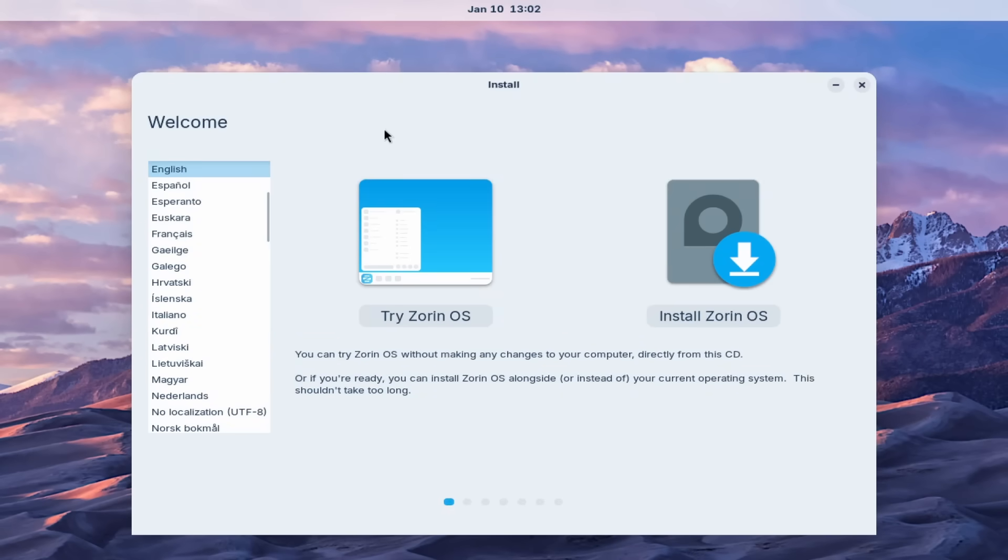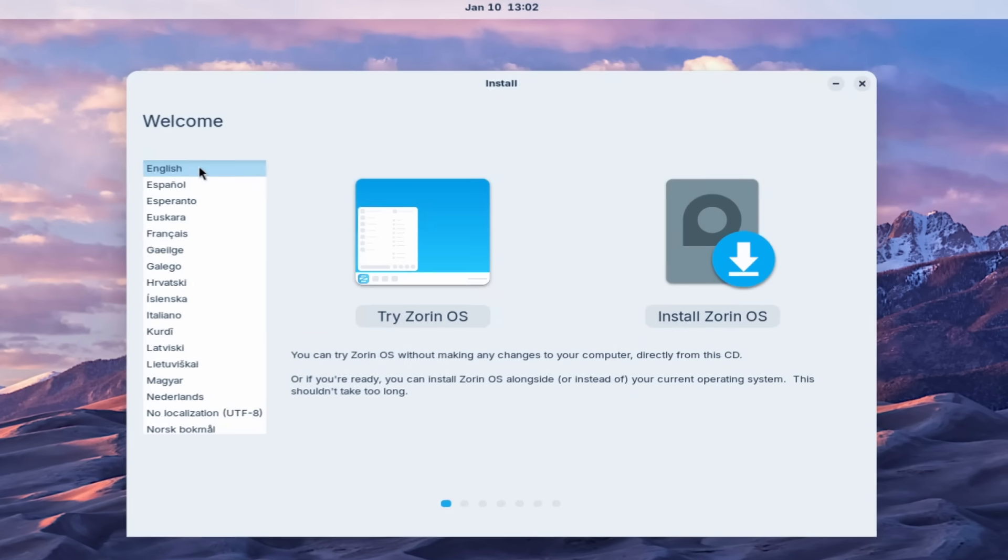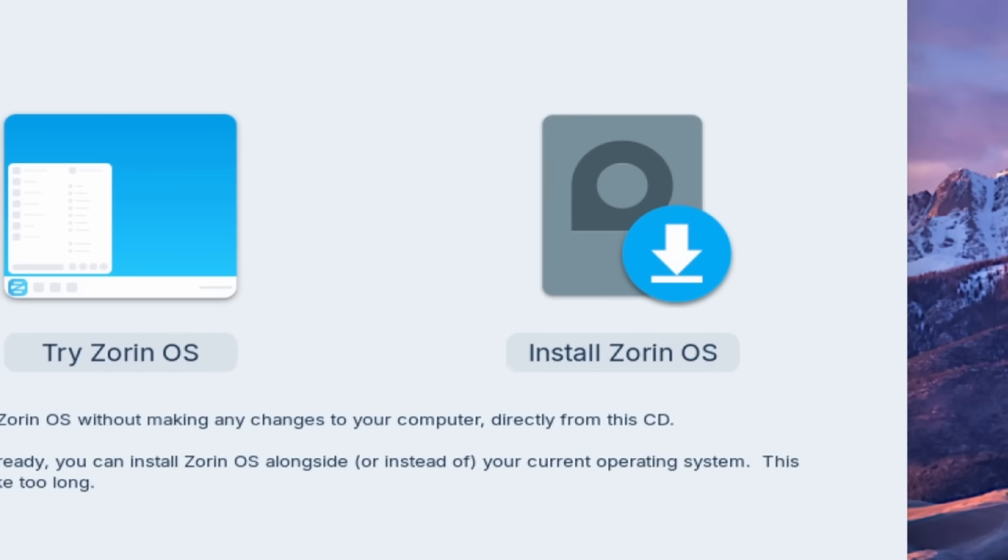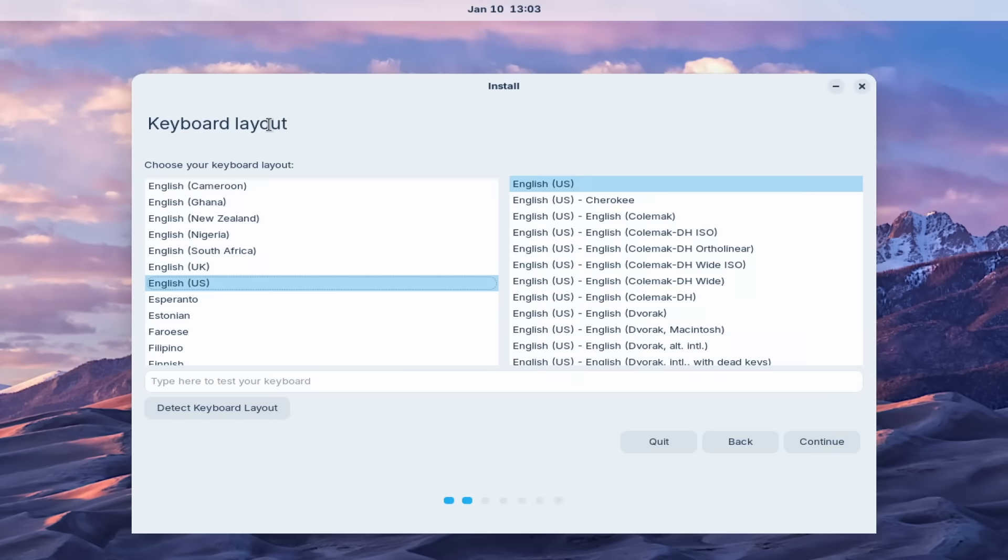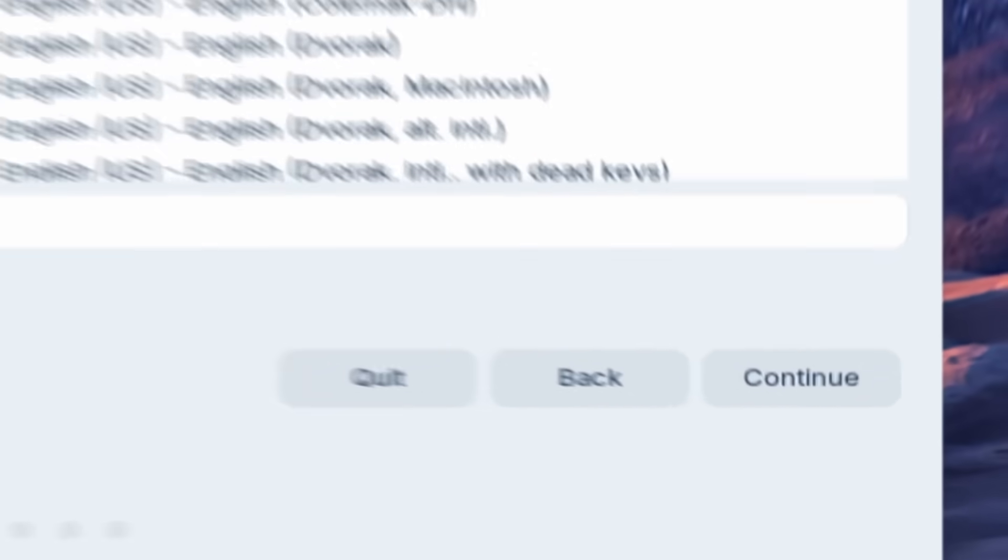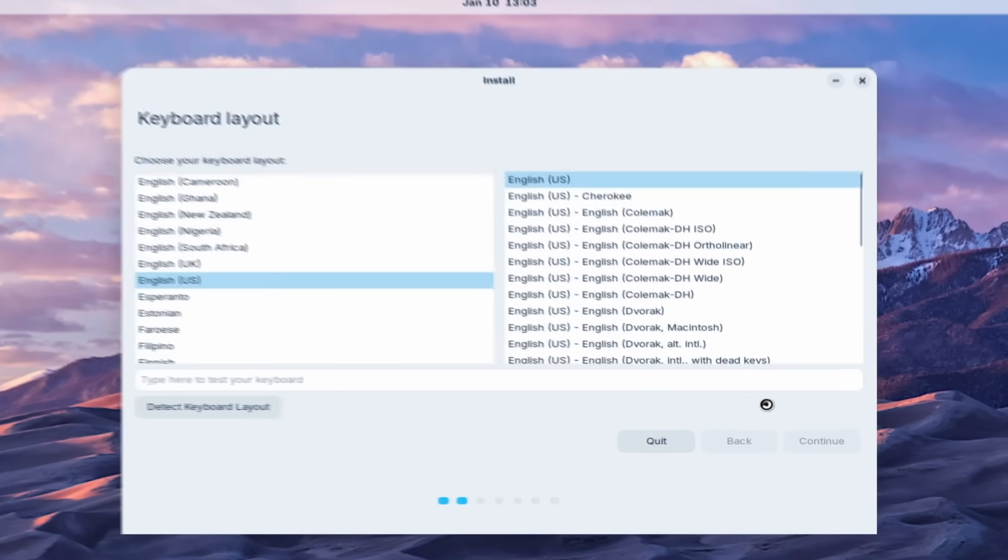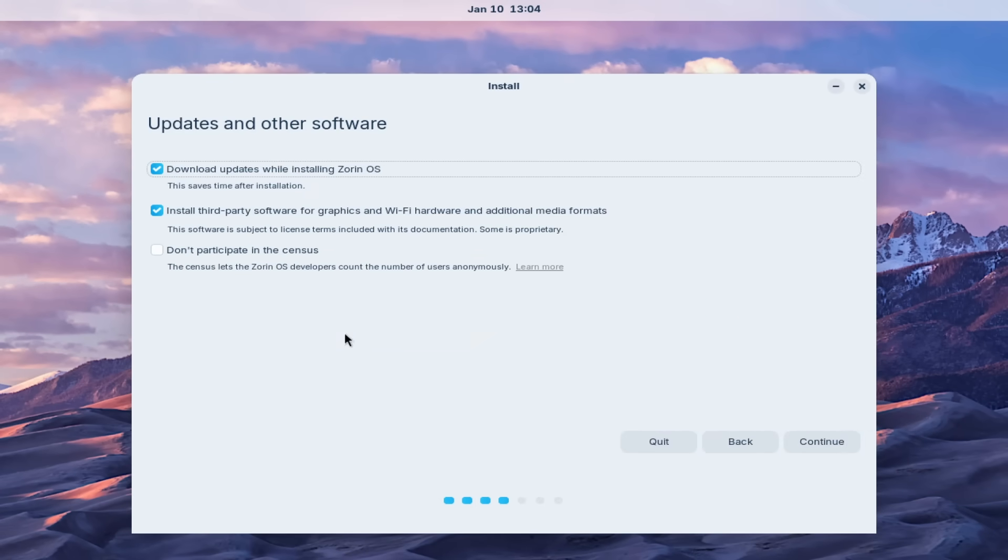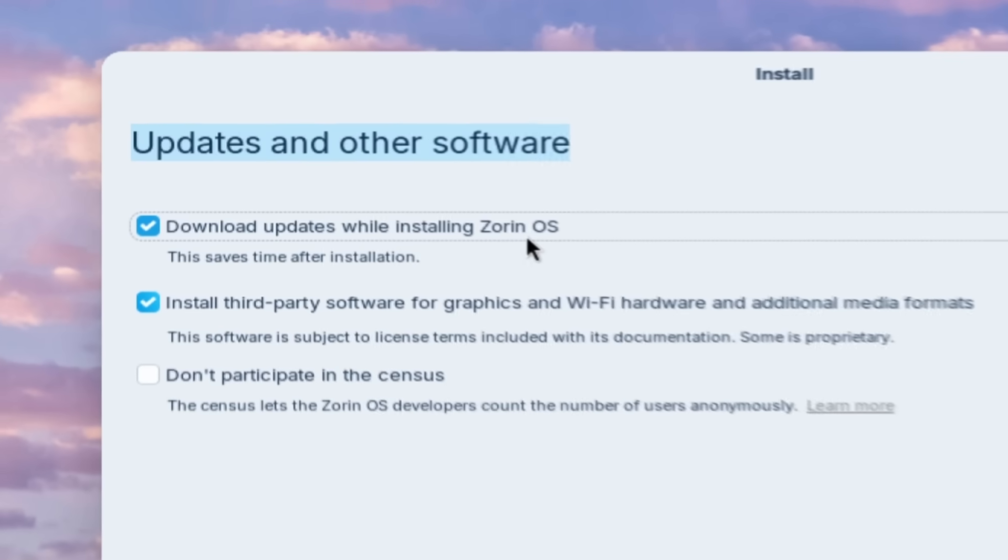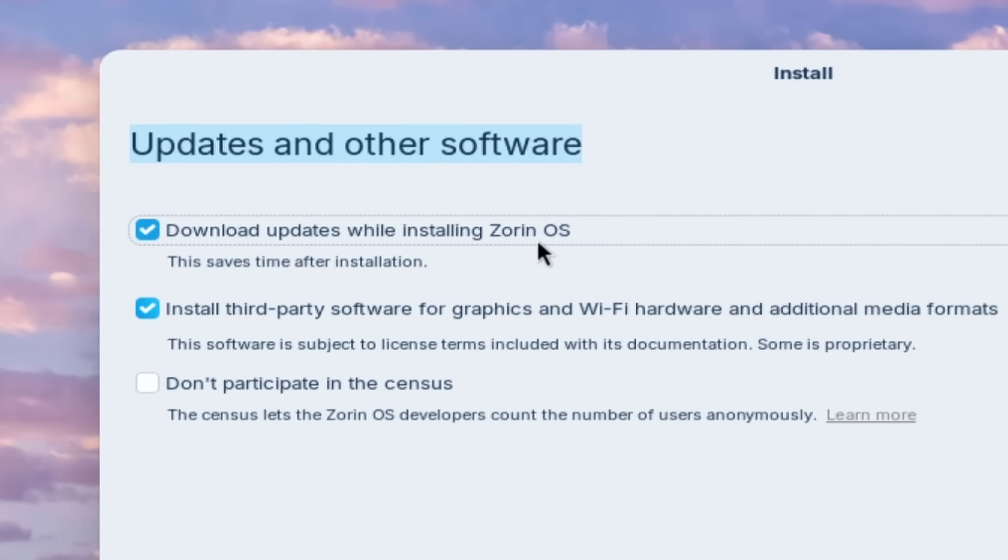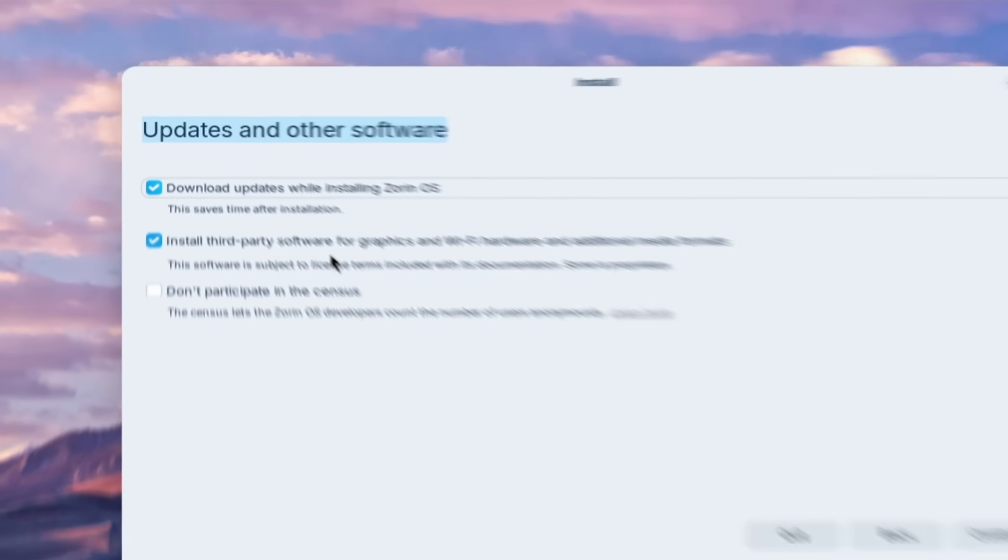Now here I'm on the live ISO. Let's click here English and select install Zorin OS. Now here for the keyboard layout, I will select English US and then click continue. And here we have updates and other software. I will select download updates while installing Zorin OS. Then we have install third-party software for graphics and Wi-Fi hardware and additional media formats. I will leave this one enabled.